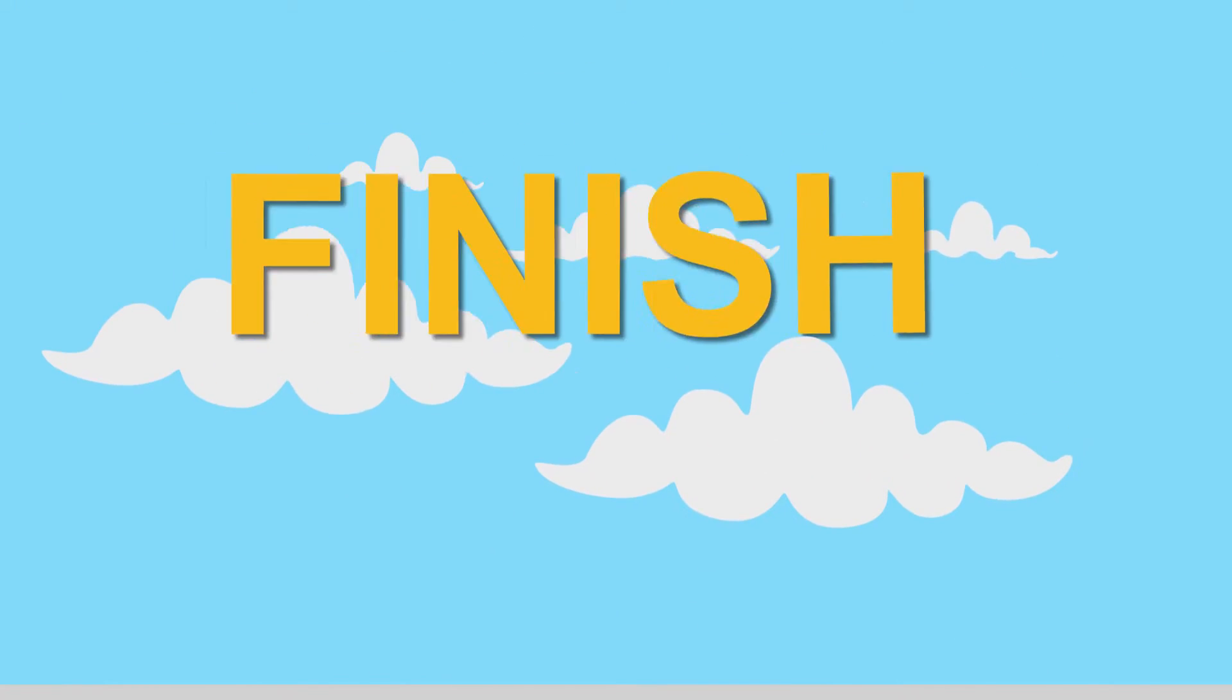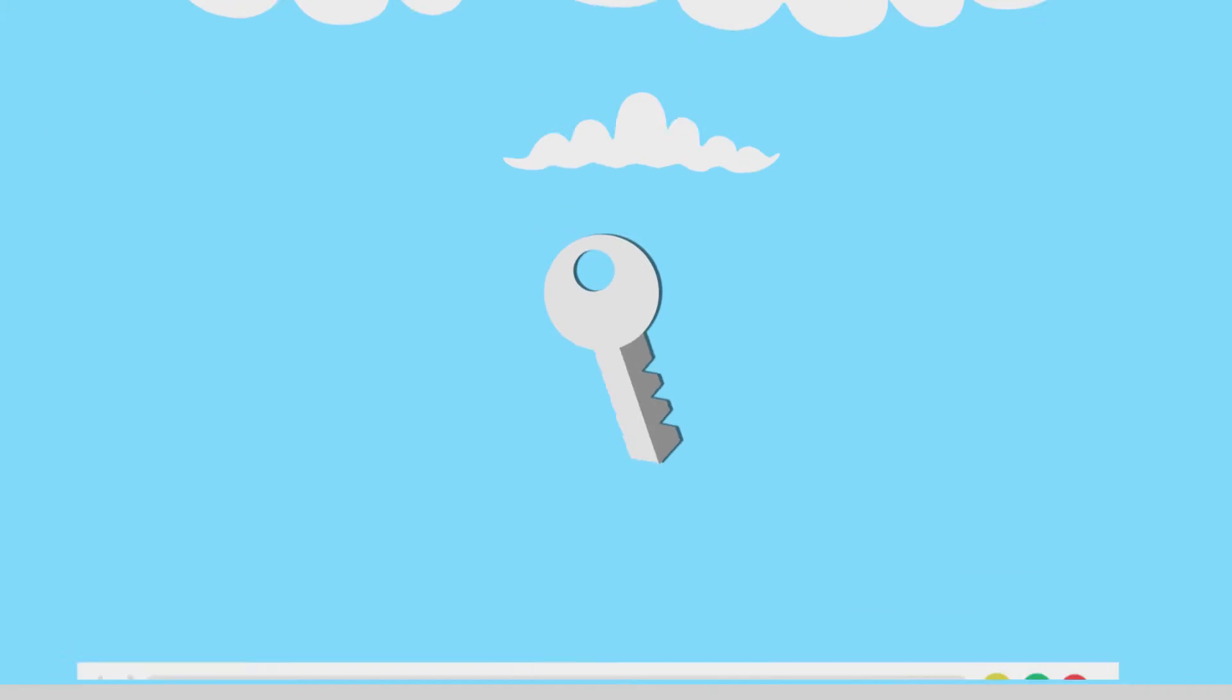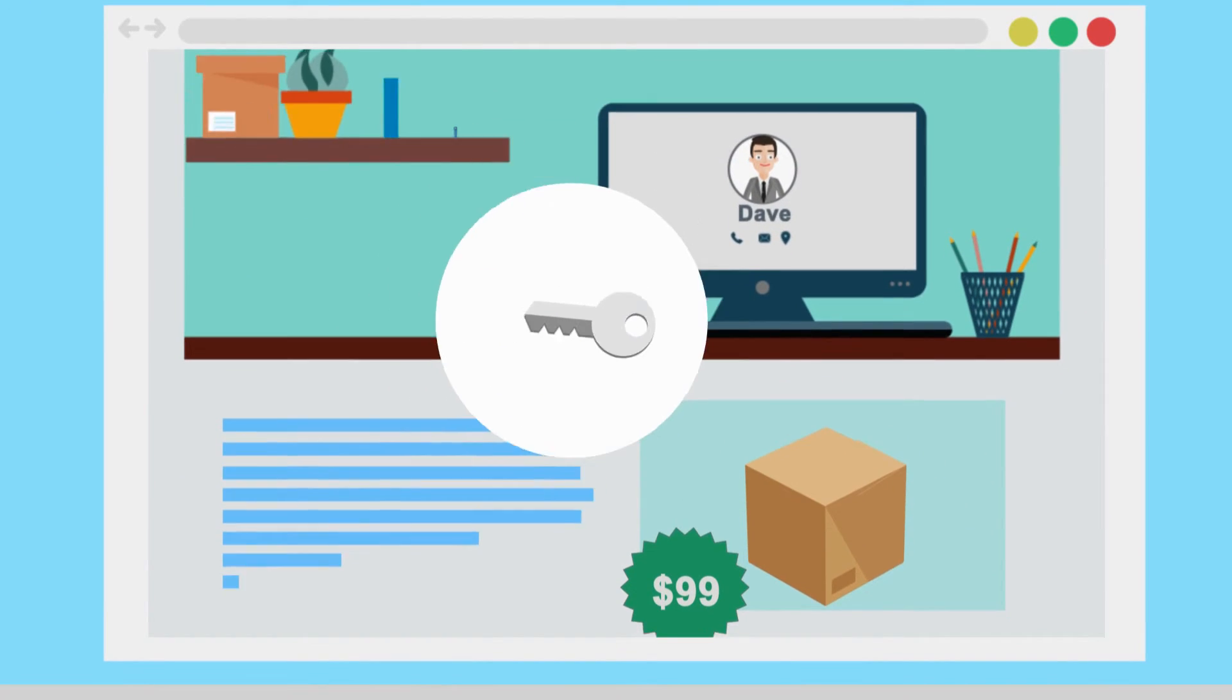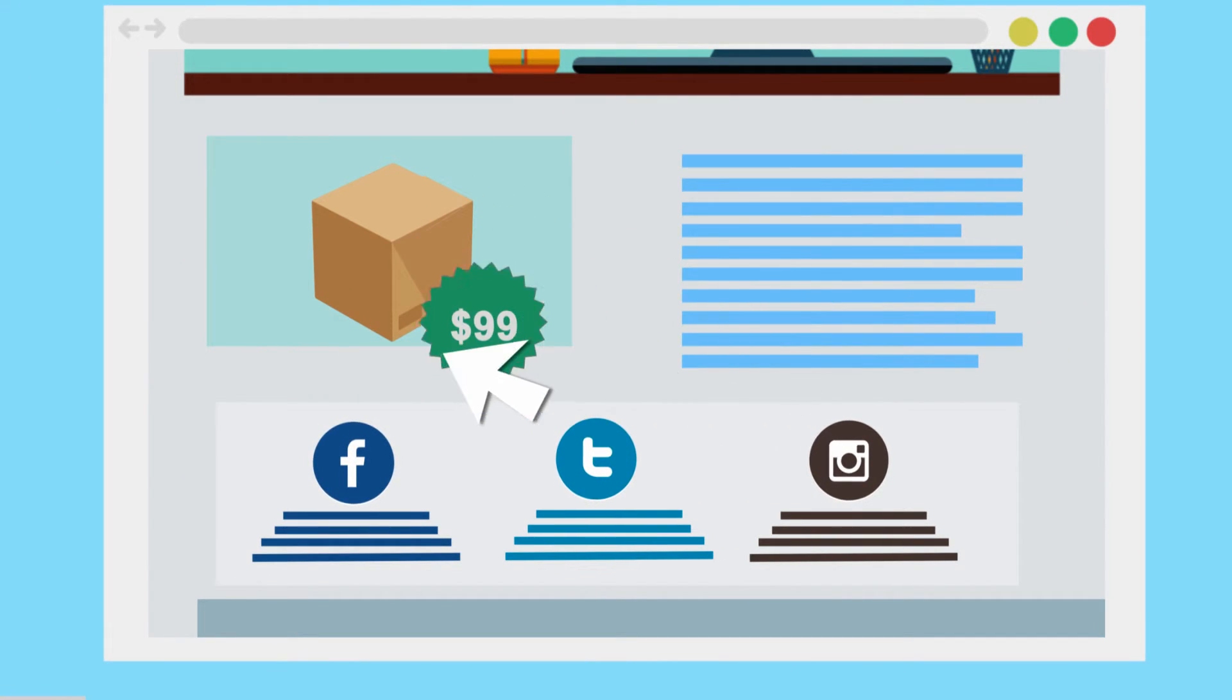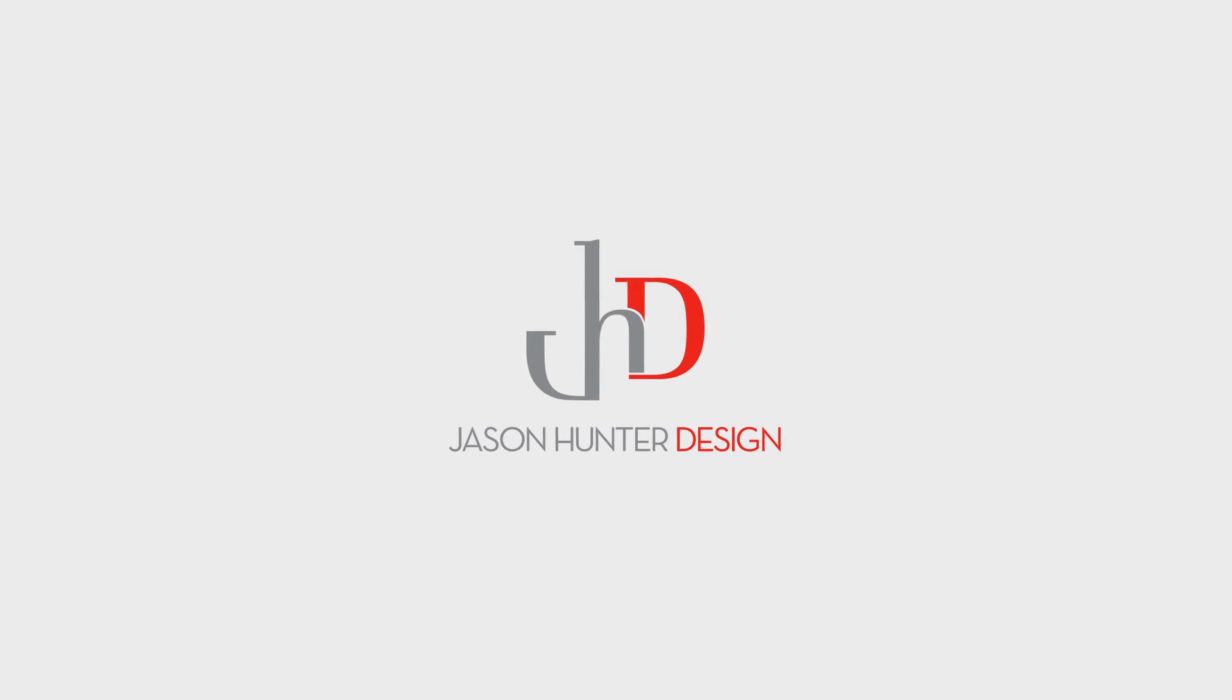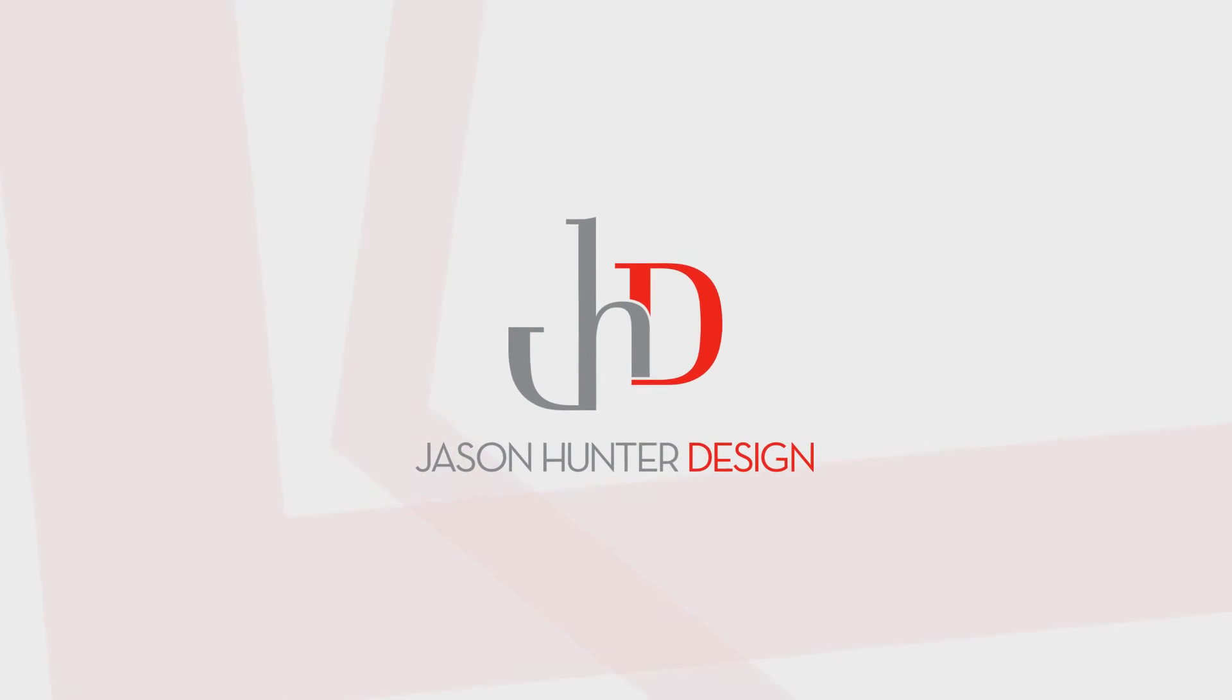And when all the work was finished, Dave had the keys to his own website so he could make changes without making any calls. Finally, a web presence worthy of Dave's growing business.